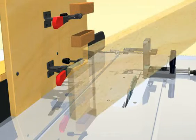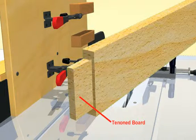There are several ways to make tenons using a table saw. Whichever way you choose, the key is to be accurate in your setup.